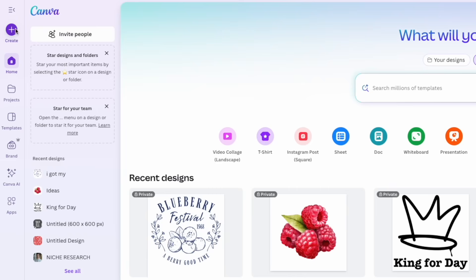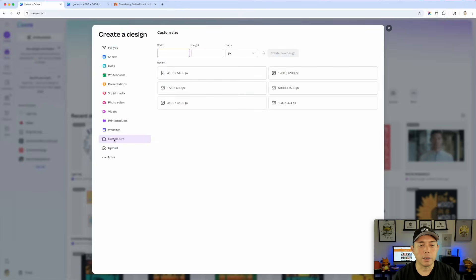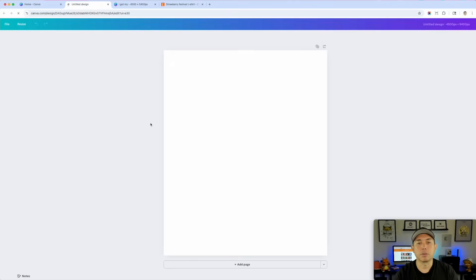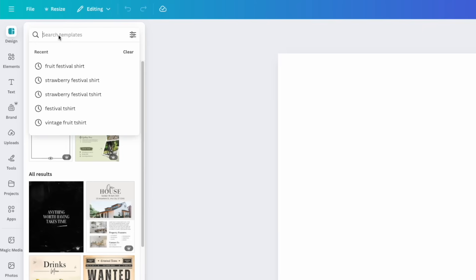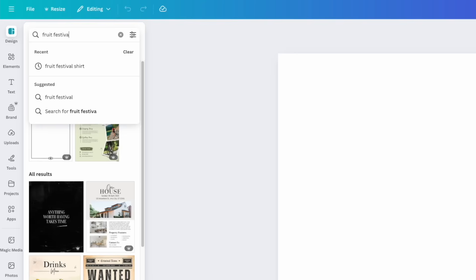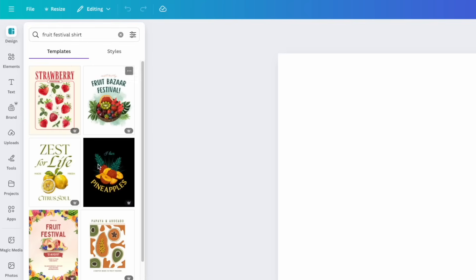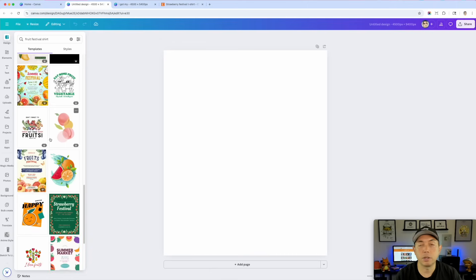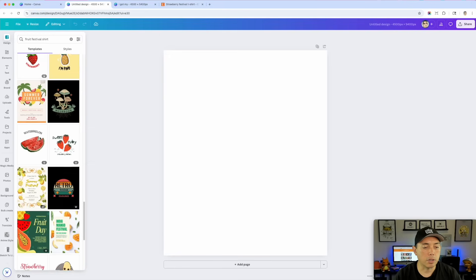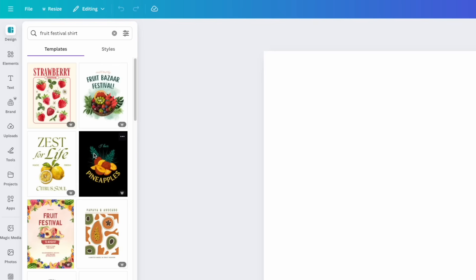I'm going to start from scratch just so you can see how to do it. Go to Create in Canva and take a custom size — 4500 by 5400 pixels. Type that in if it's not a recent one, make sure to use pixels, and you'll have your artboard. One of the ways I like doing this is you can search here in templates. Sometimes you might get lucky — I'm going to search 'fruit festival shirt.' This shows all the templates; if anybody made one it would be here. I don't see any, but you can get some good fonts and elements this way. There's a strawberry one and so on.